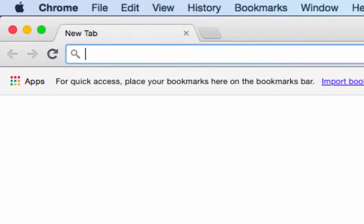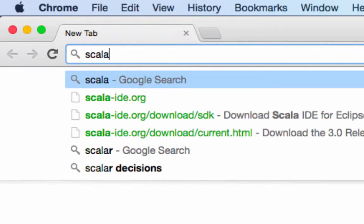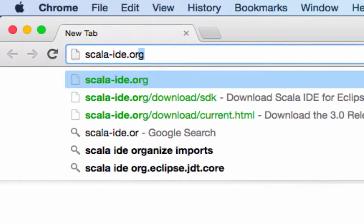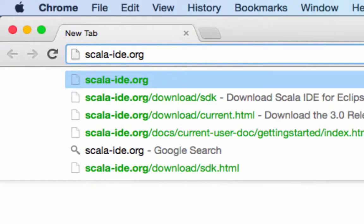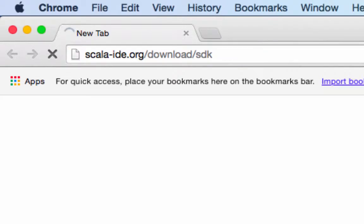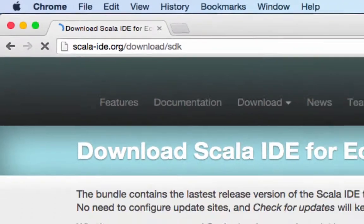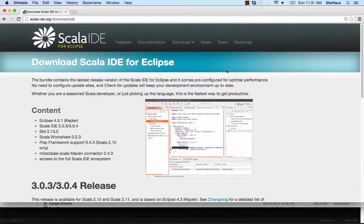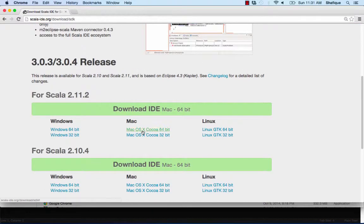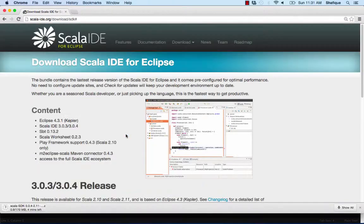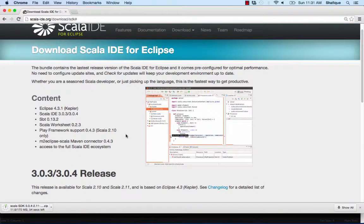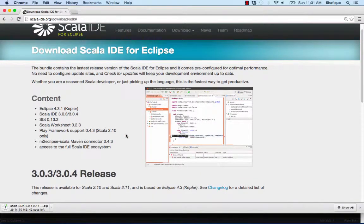In this tutorial we're going to install Eclipse JRebel and start a project. We're going to start by going to scala-ide.org/download/SDK to download Eclipse. We'll go to the download section and I'm going to click on the link for Mac OS X. I've already downloaded Eclipse but I'm just going to show you here how to download it.